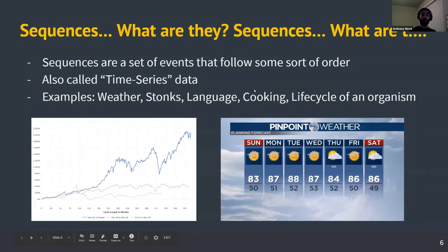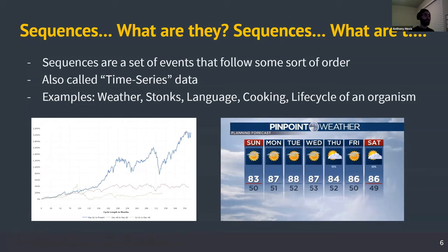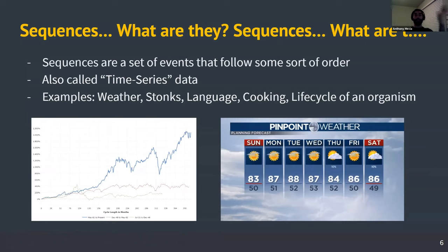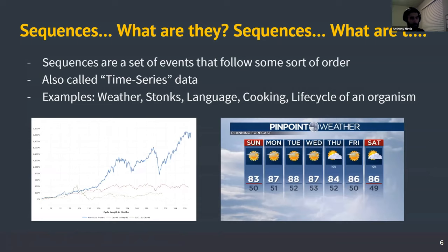Before we can even introduce Markov chains, we need to introduce something called sequences. Sequences is quite literally as simple as it sounds — a sequence is just a pattern. It doesn't have to be something that repeats, but it's just a pattern or sequence of events. A sequence is a set of events that follows some sort of order, but they can also be completely random. You'll more often hear this called time series data.